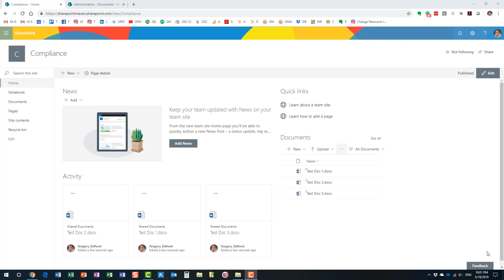I actually wrote a blog about it. In modern SharePoint we have modern sites — it could be a regular modern site, an Office 365 group site, or a communication site. In any case, we no longer have a Document Center built into those sites. So what that means is that we need to enable and configure the Document ID feature manually, and that's exactly what I would like to show you right now.